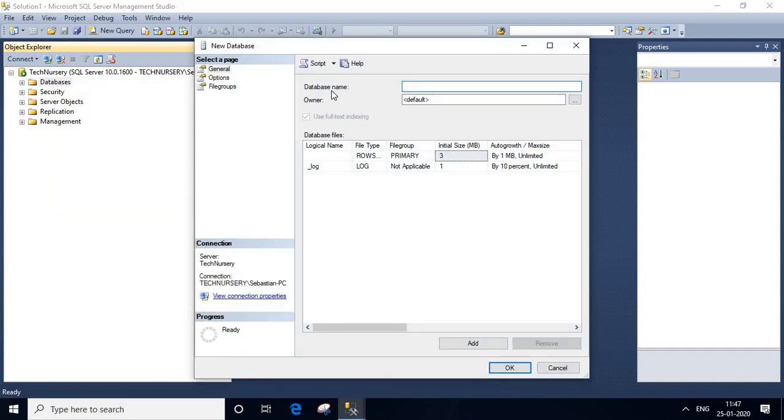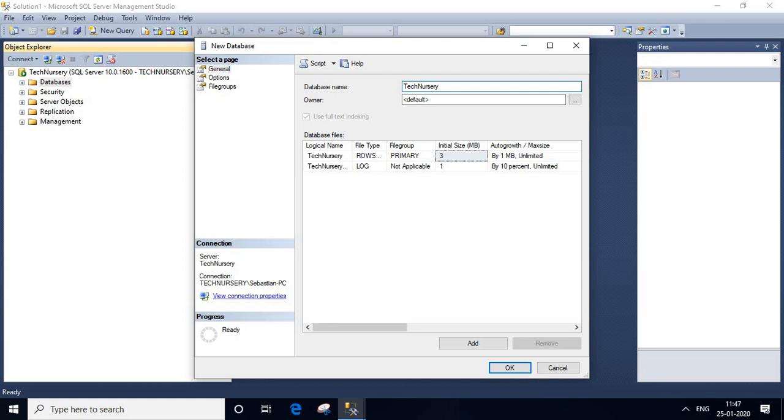This is database name column. We will write our database name here. tech-necessary-db. This is the name of the database we are going to create.